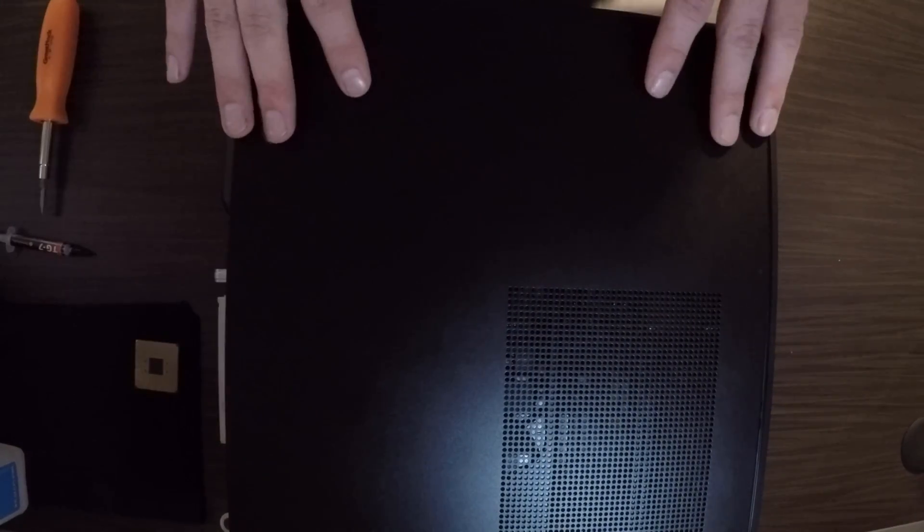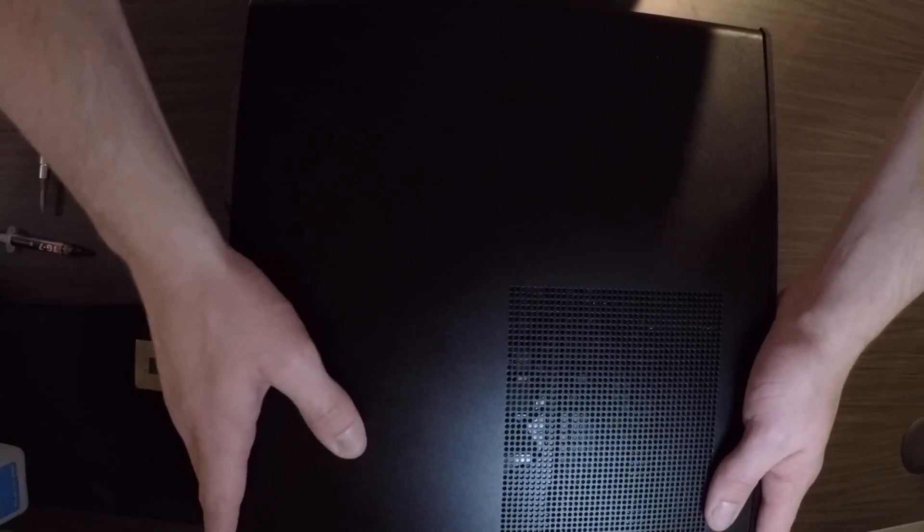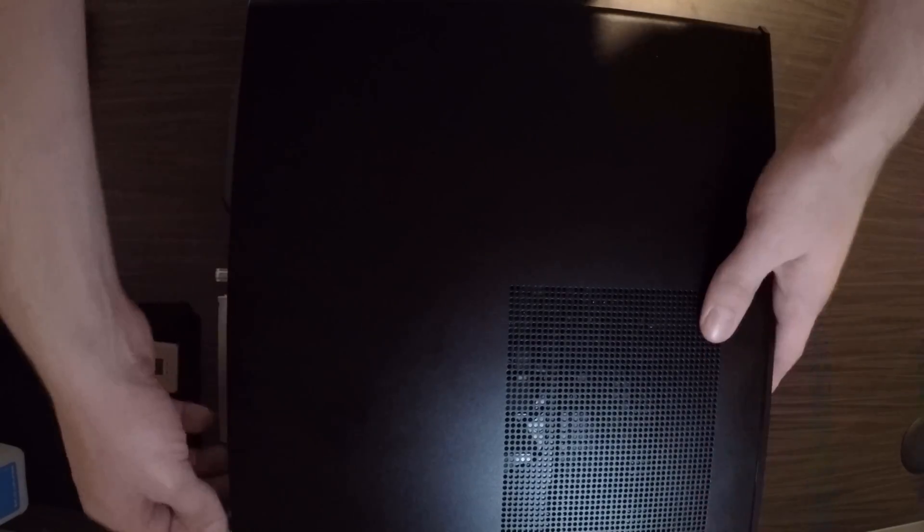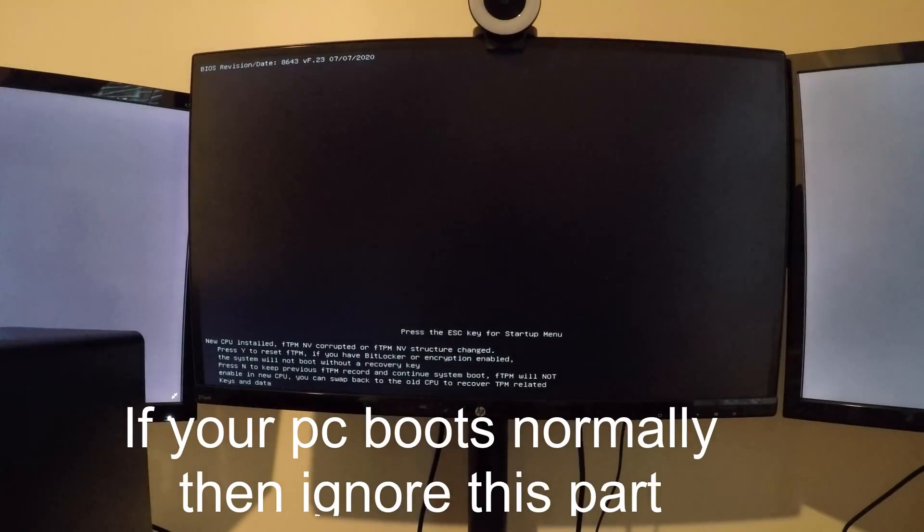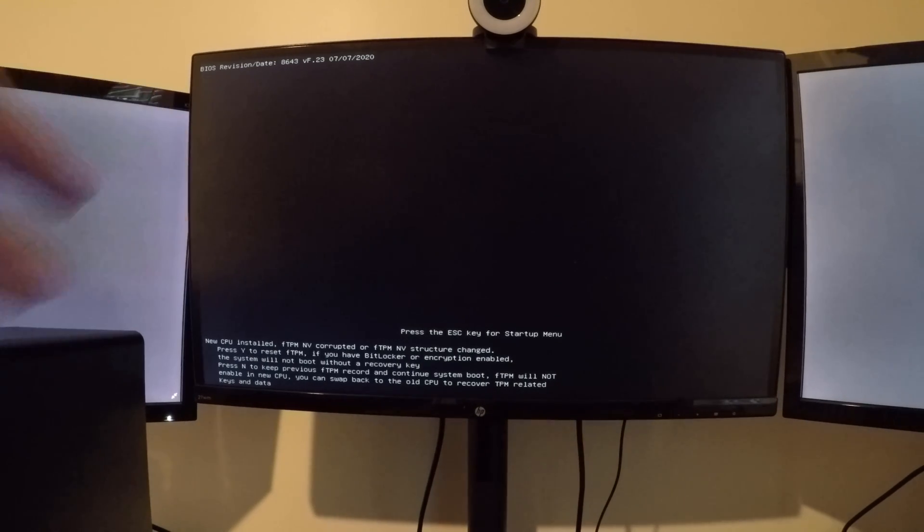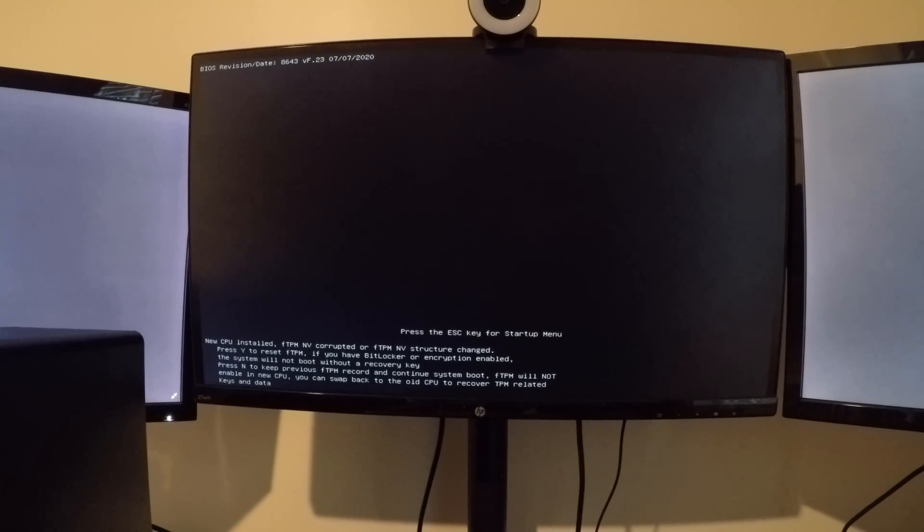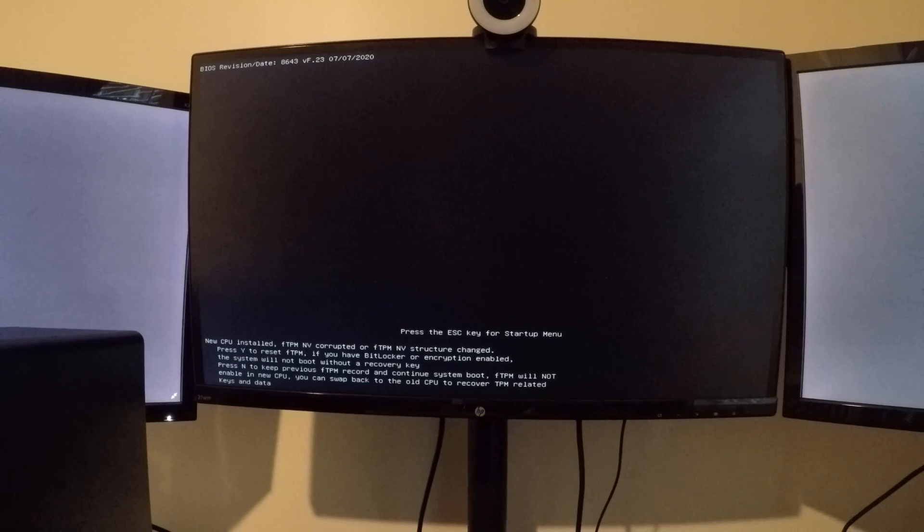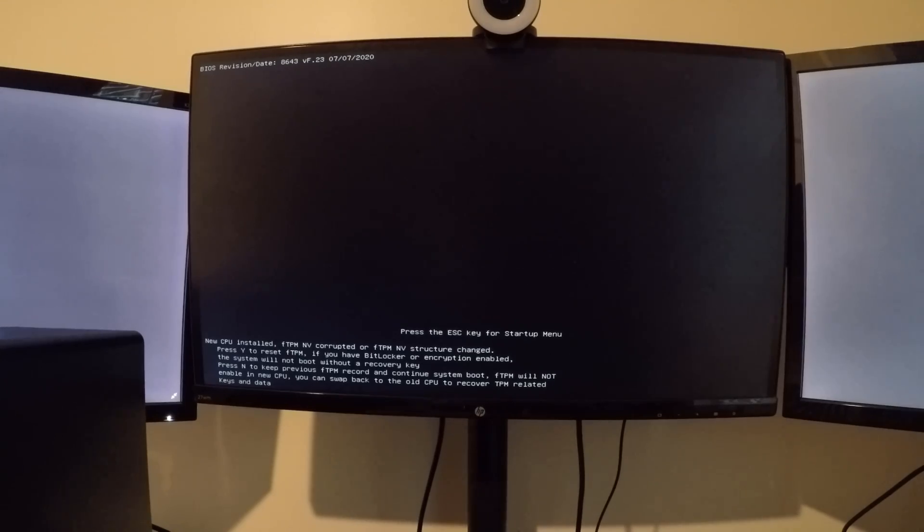Alright, now let's plug this in and see our performance gain. So, whenever you install a new CPU and you turn it on for the first time, it's going to say New CPU installed, FTPM NV corrupted, or FTPM NV structure changed. Press Y to reset FTPM. And it goes on and so forth. But basically, all you need to do is click Y.